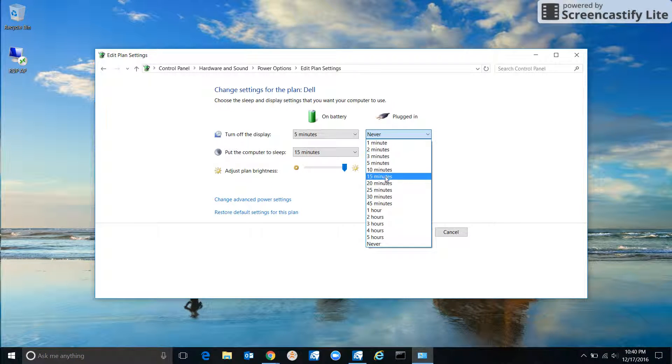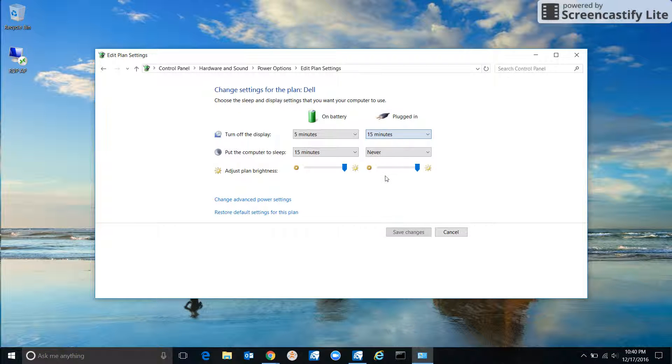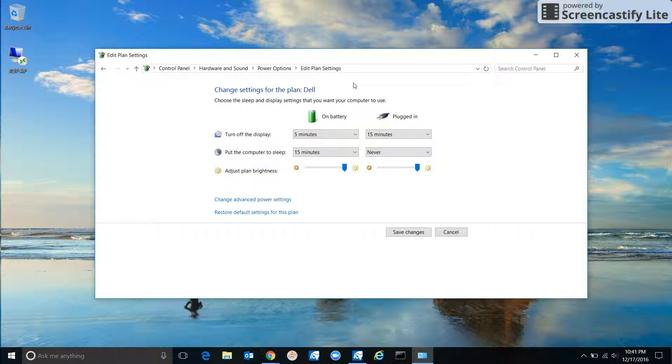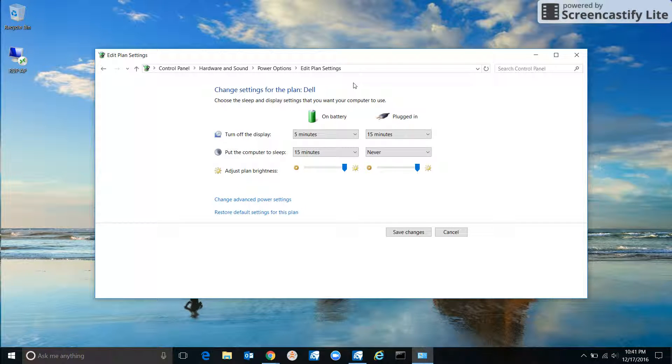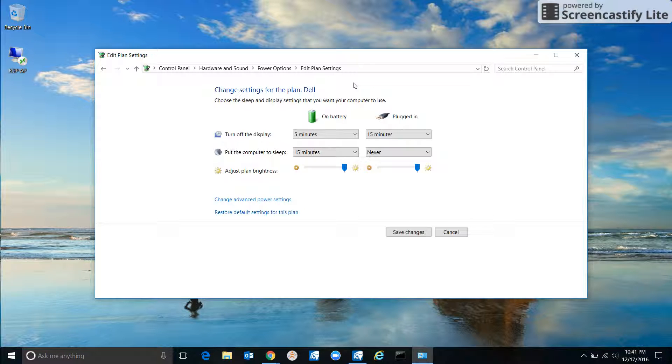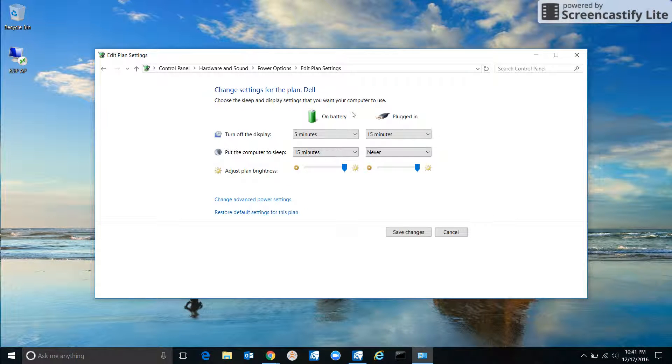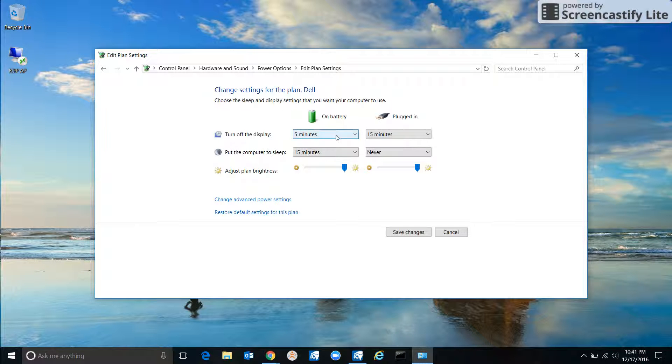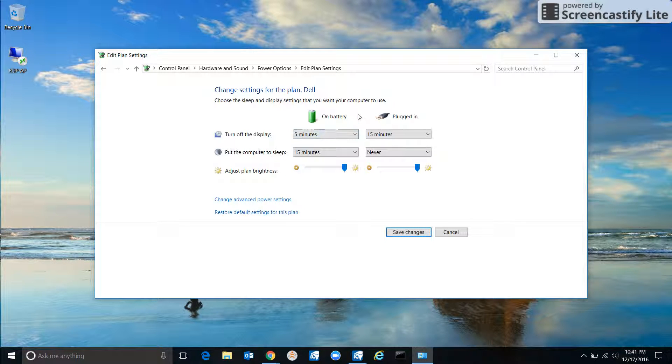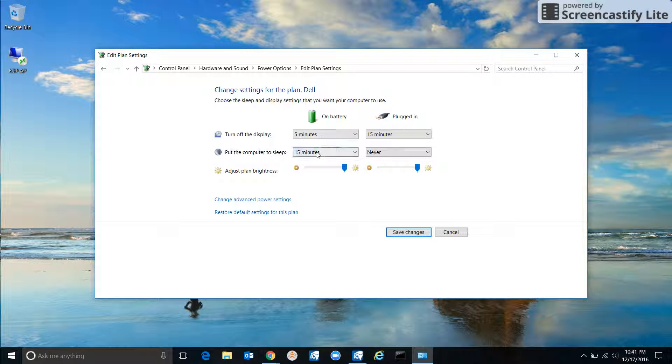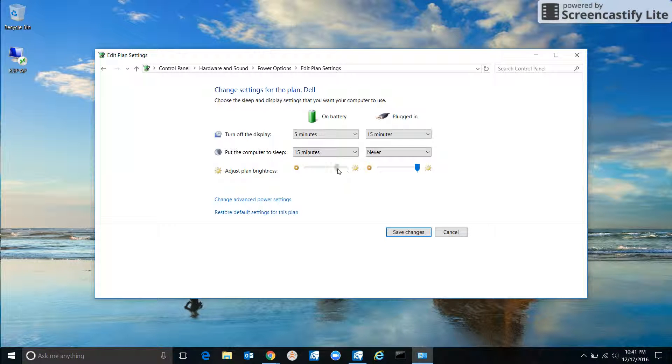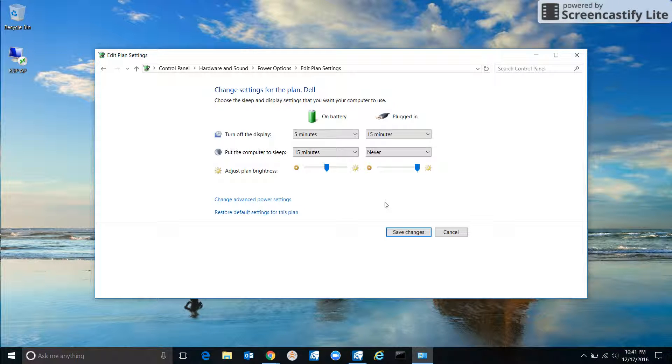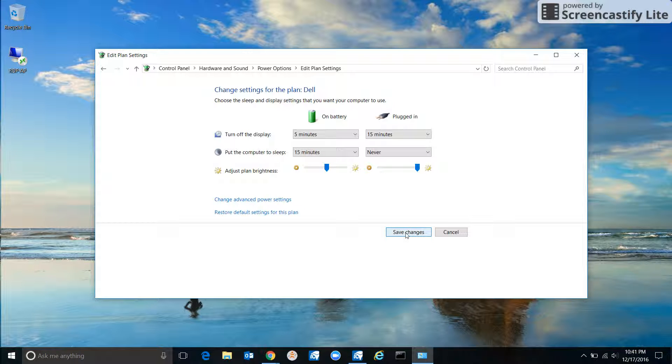Put the computer to sleep—never. That has to do with it being a business computer, although this computer would never be left with the lid open because I put it away when I'm done. On battery, that's really where I want it to behave differently. Display goes off in five minutes—that's fine—and it goes to sleep in 15 minutes. You can also choose the brightness. I'm going to bring the brightness down for when it's on battery because this computer doesn't get great battery life. Make sure you save your changes.